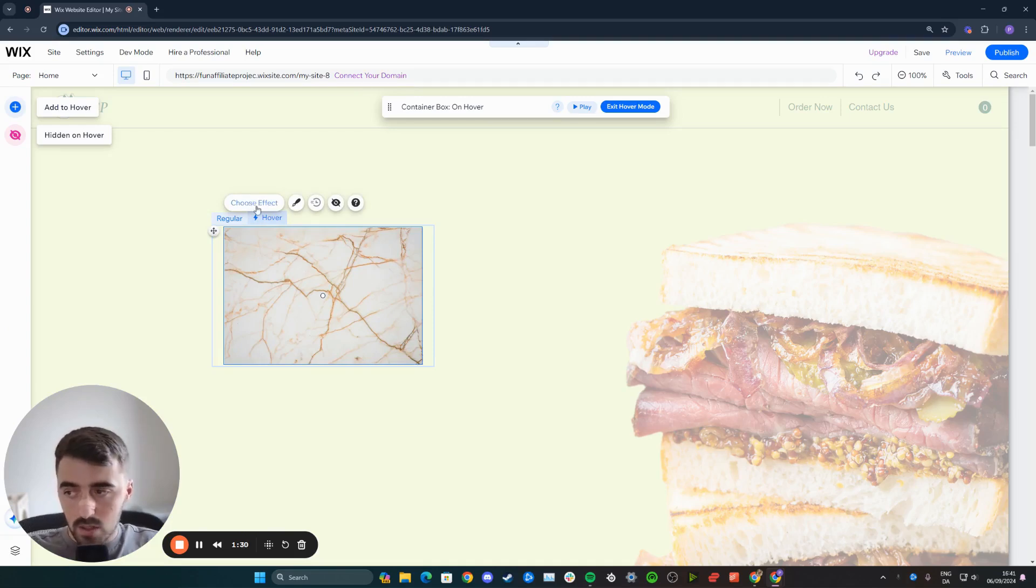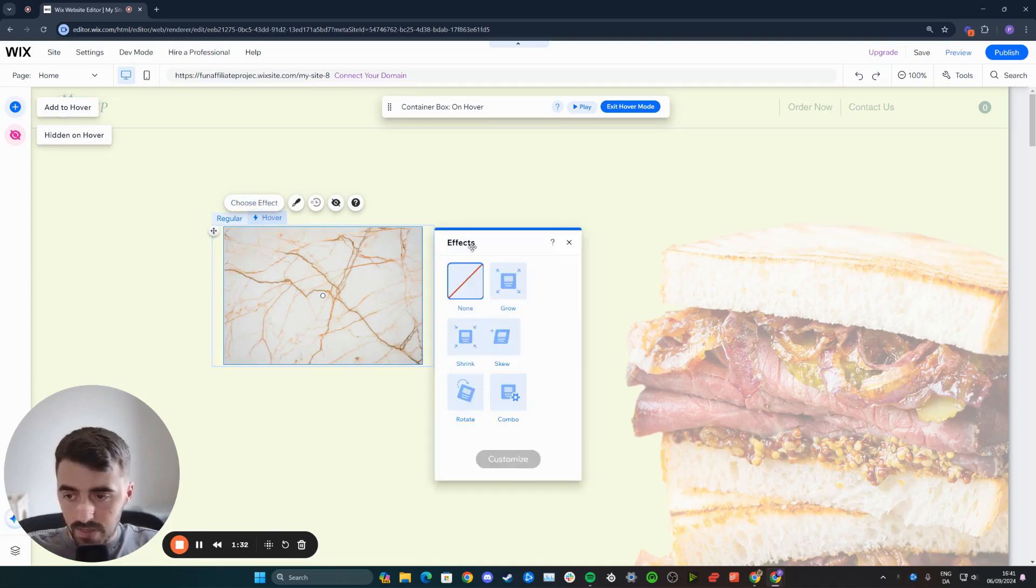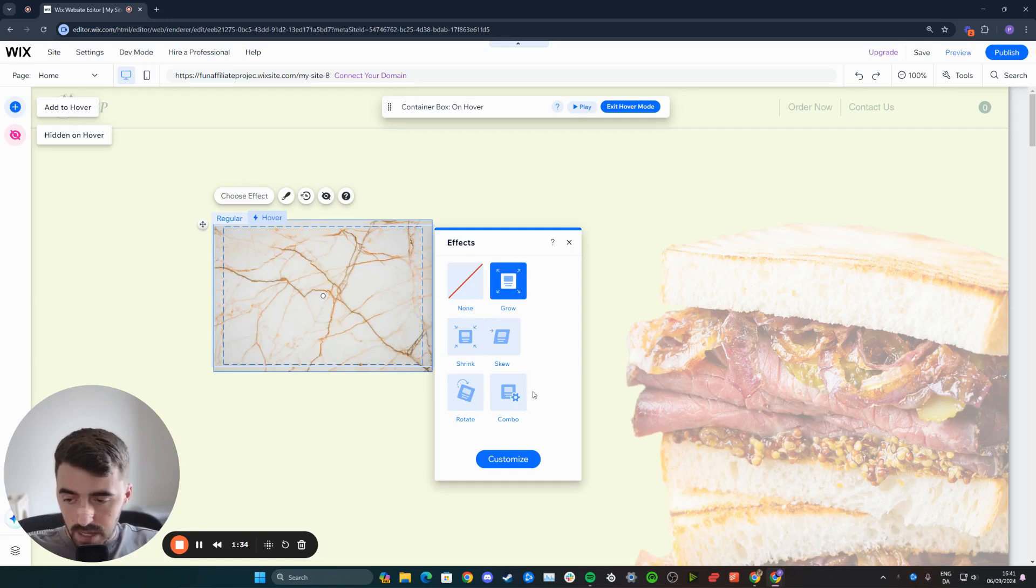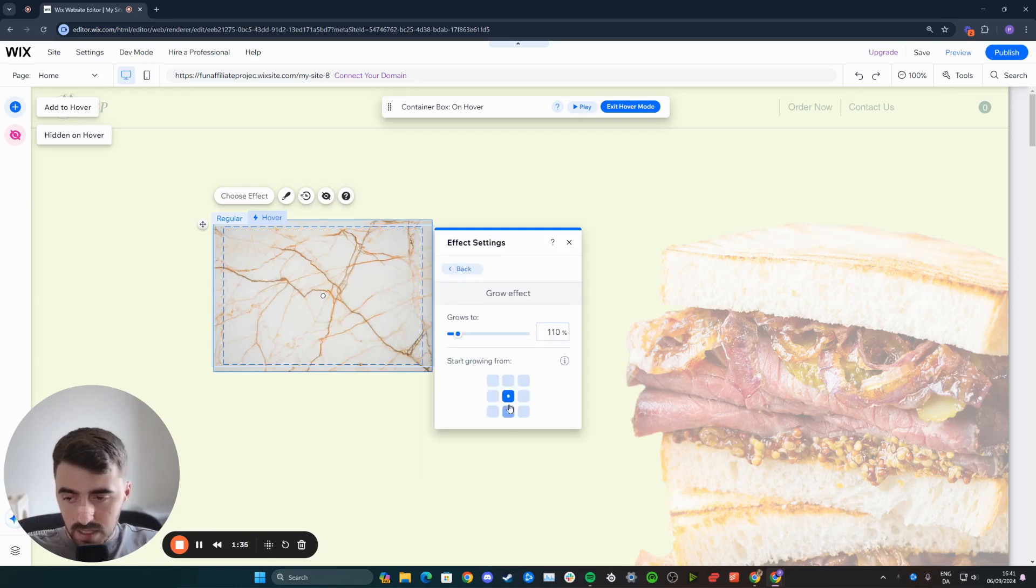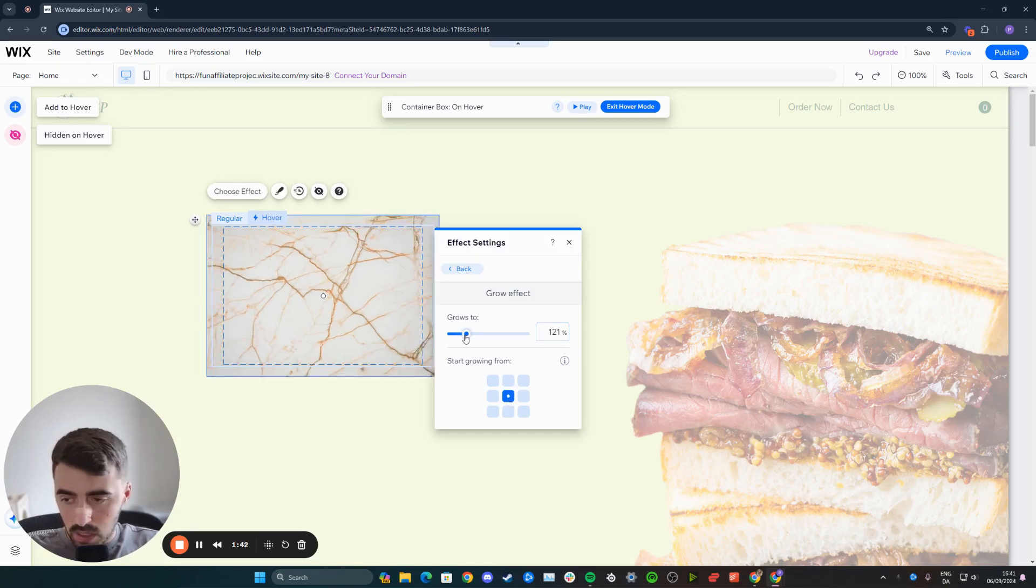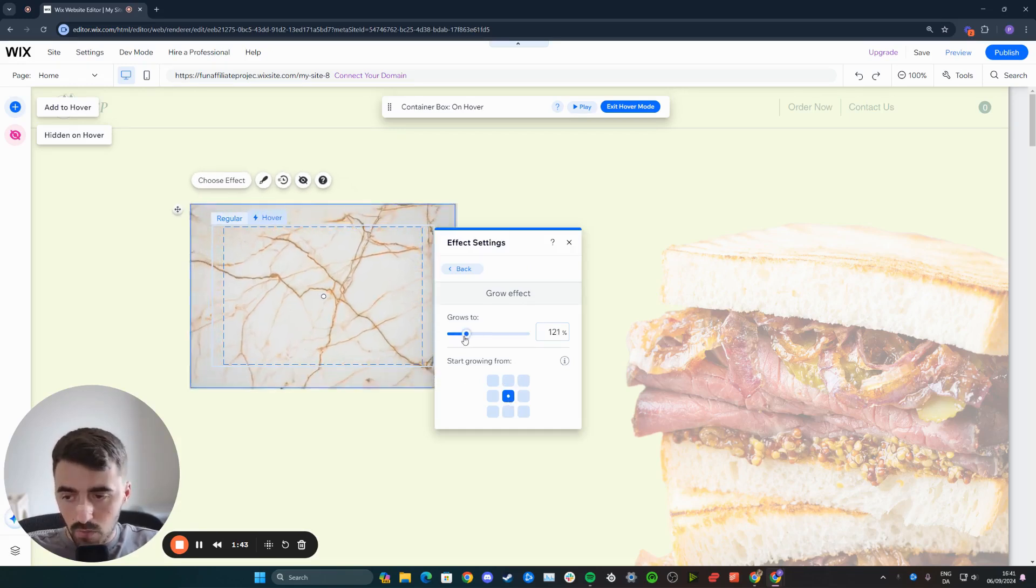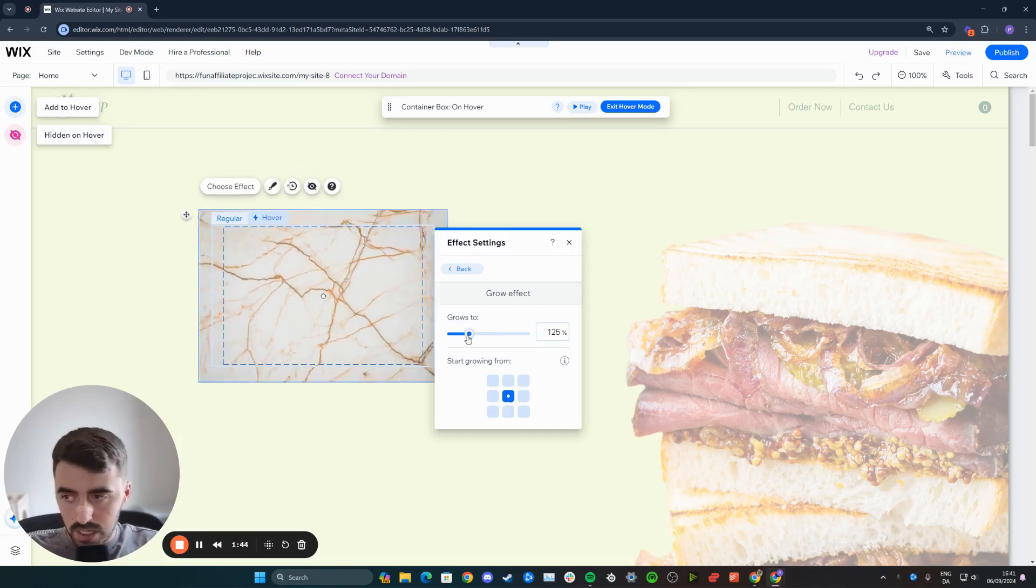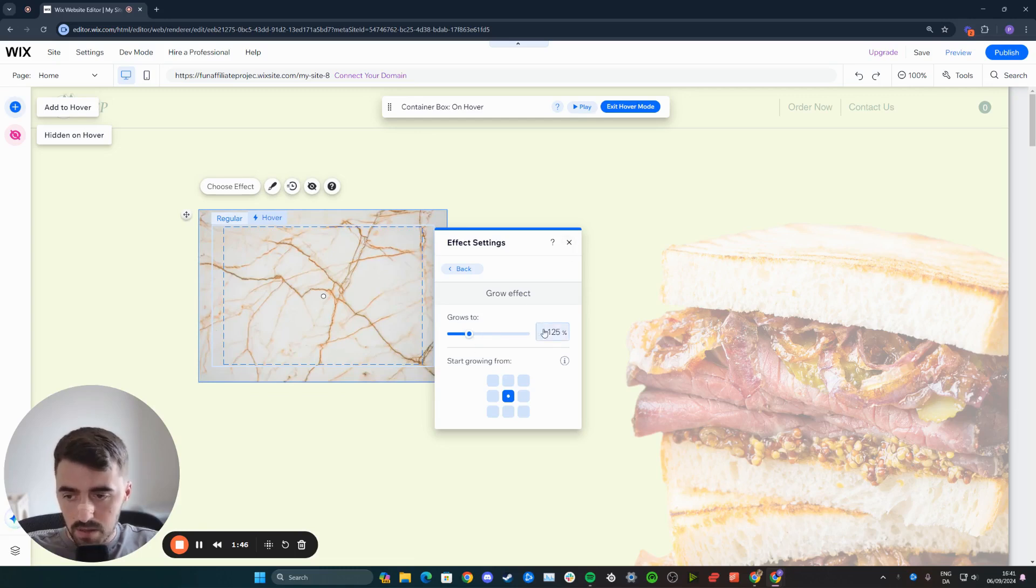So what you want to do is choose effect right here and then click on grow. And from here, you can customize this. You can start growing from, you can make it grow from the top left, top right. I'm going to do it from the center. And then you can also increase the growth of the image just like this. I'm going to make it 125% so it's not too big.